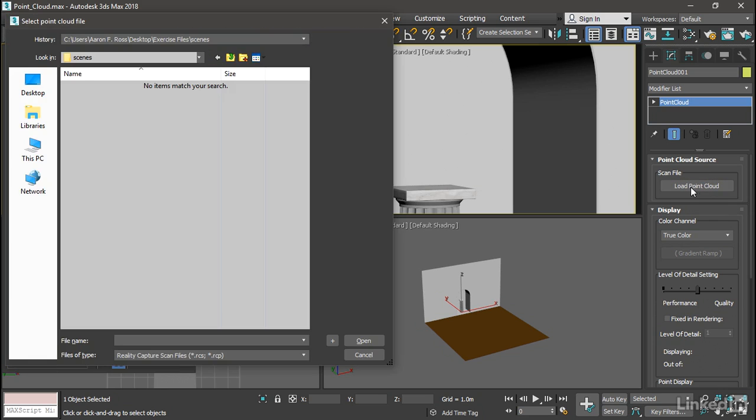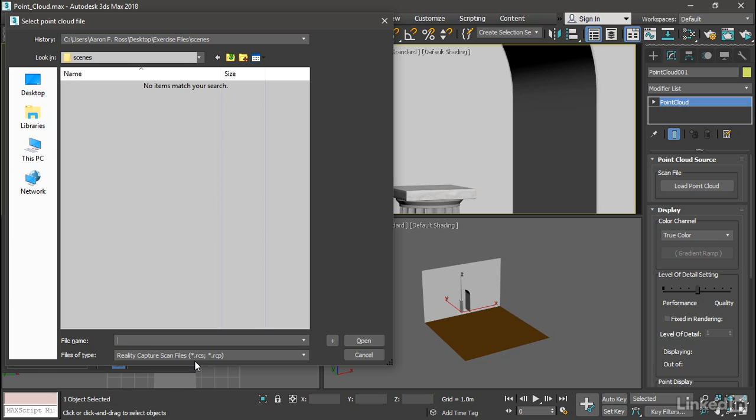We're taken to the scenes folder by default, and it's going to try to open up a recap document. So there are two formats. RCS is actually the one we want. RCS is really the object itself, and RCP is more of a scene file definition.